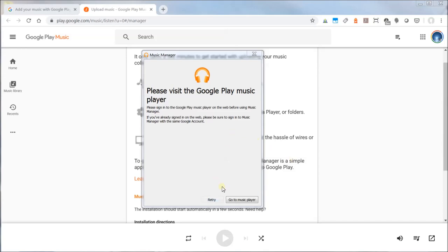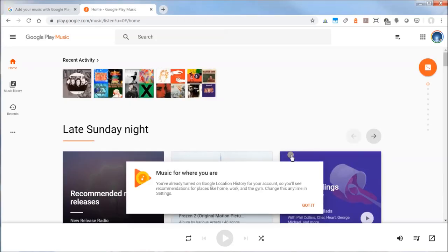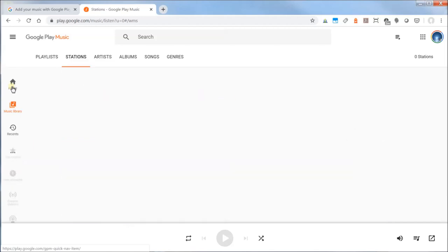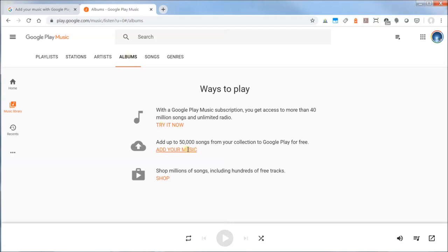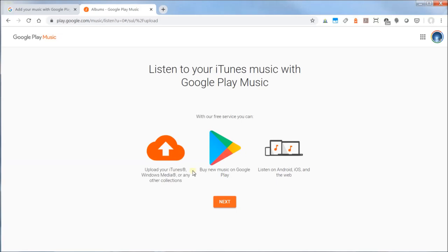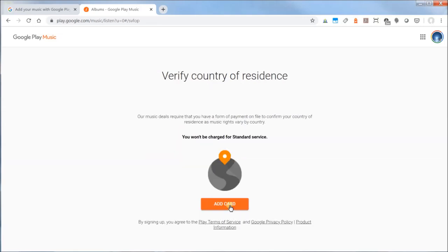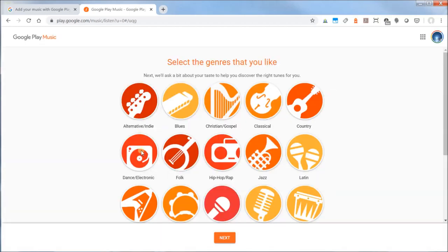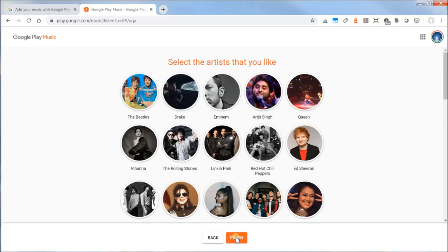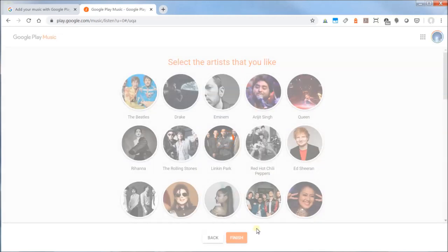Now that I'm logged in, I'm just going to go to my music player. Now that you have this set up, you can go to the music library and go to albums and create your album so you can add your own music. You can listen to your iTunes here and also upload your Windows Media files. I'm also going to have to put in a form of payment to verify that I'm from a particular country — you'll notice it doesn't cost anything. I'm just going to click Activate, choose my particular genre, click Next, and then click Finish.